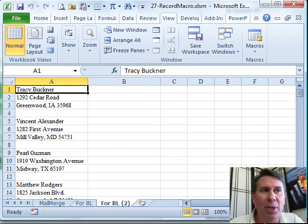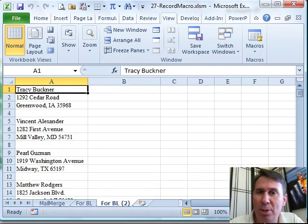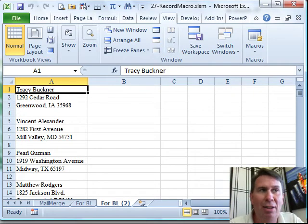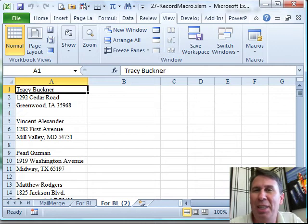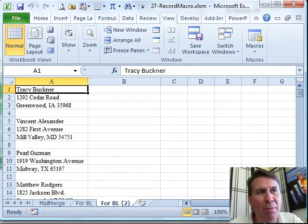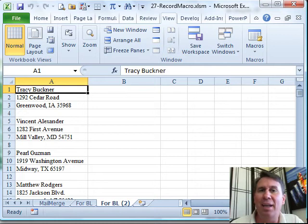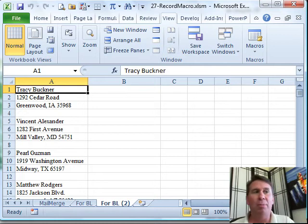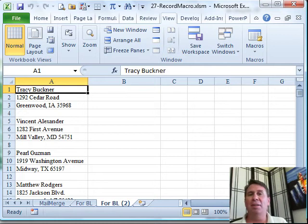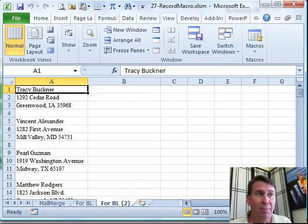My classic example here is someone sent me this data set. This data set was supposed to be used for a mail merge and the person who set it up didn't understand how it's supposed to be. Name in column A, Address in column B, City, State, Zip in column C. And I get this data I'd offer to help with the mail merge and now I realize, ugh, fix all of these names.